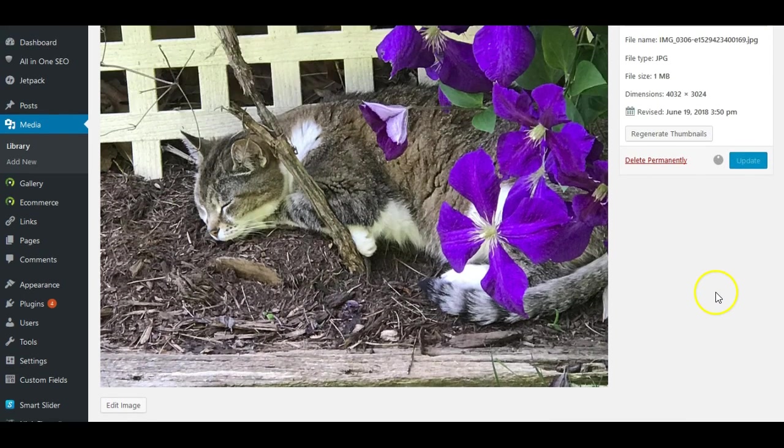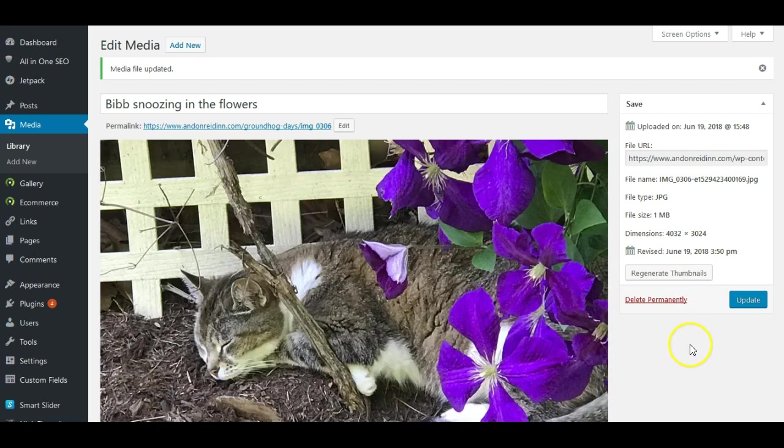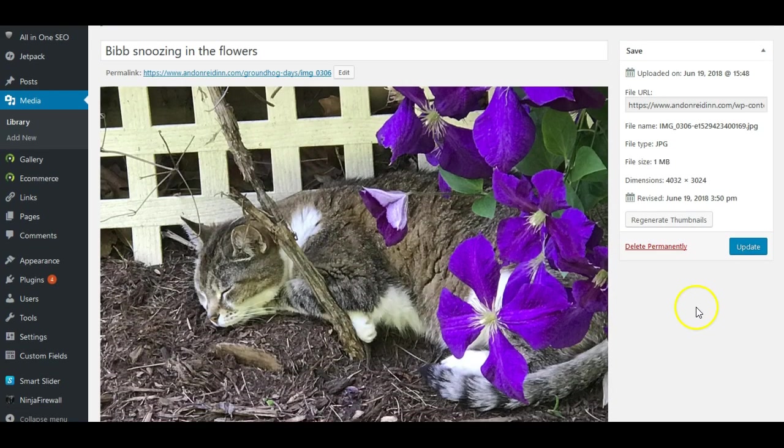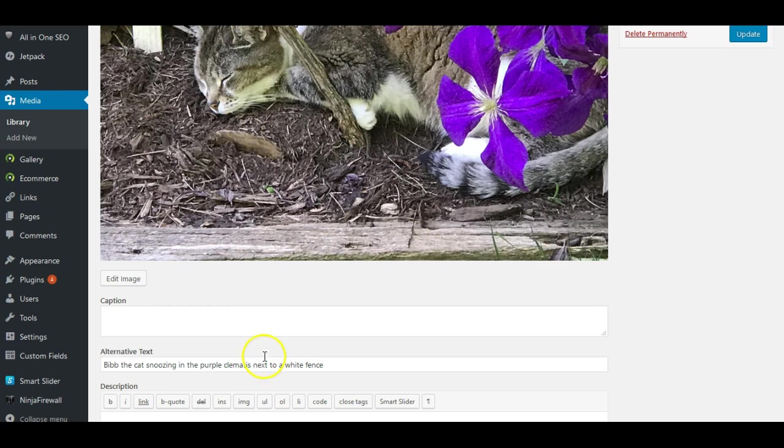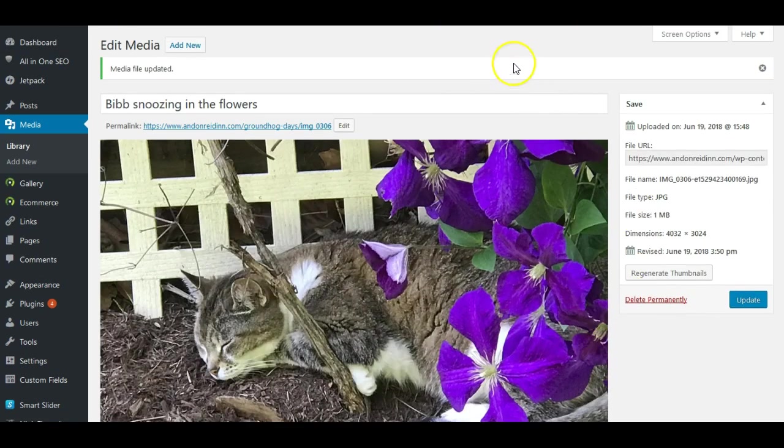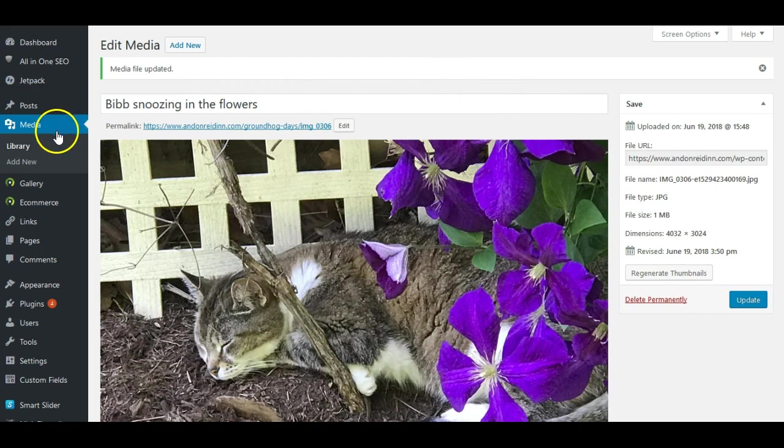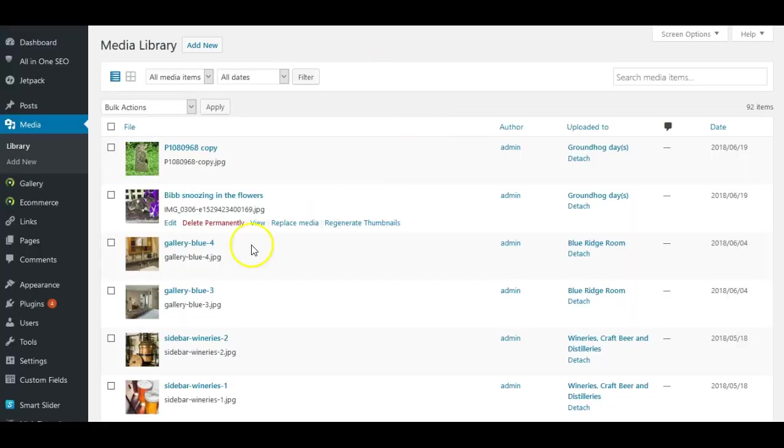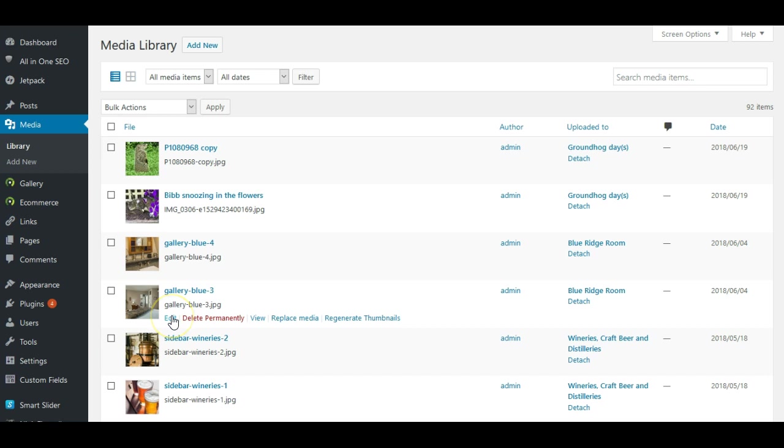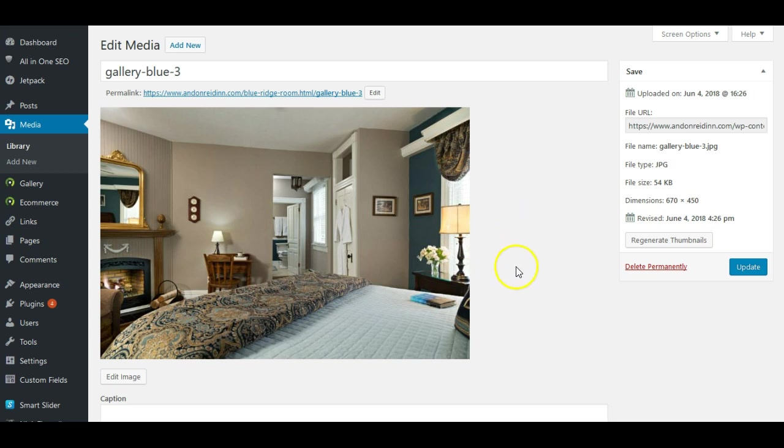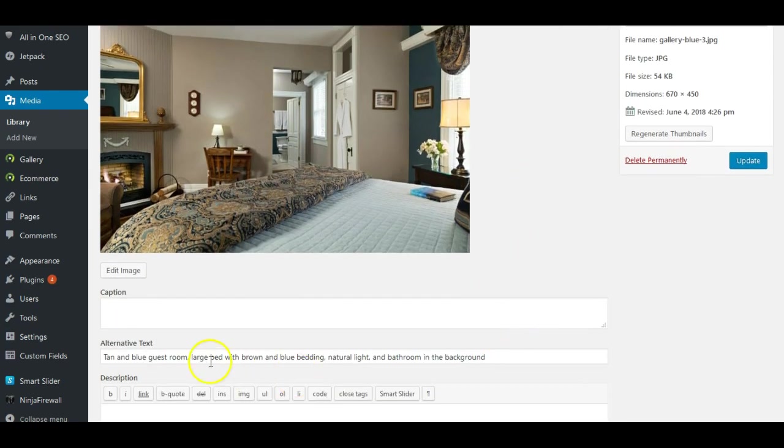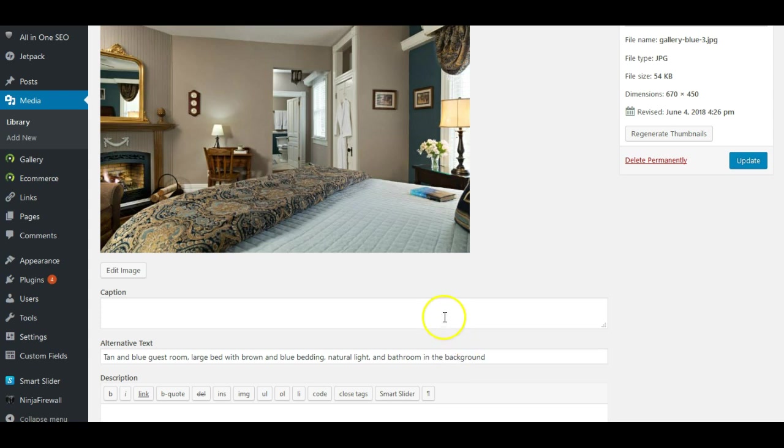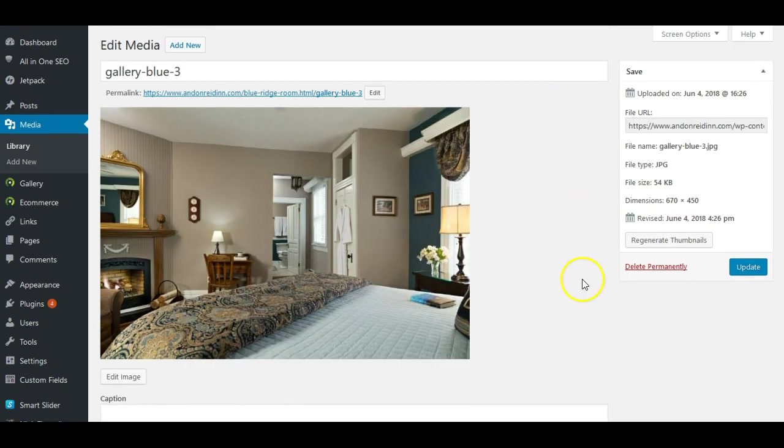And again, different media galleries may look a little bit different. I'm sorry, media libraries may look a little bit different. Your alt text may be over here on the left hand side, right hand side, like we saw in that last one, or it may be under the image. So let's go back to the library again. And look at this image right here, because we'll see a lot of obviously we're going to see a lot of room images on a bed and breakfast website. And in this case, we see tan and blue guest room, large bed with brown and blue bedding, natural light and bathroom in the background. That is great. That is a really good description of this picture. So in this case, we can click update. Once we've added the text, and that's all we have to do.